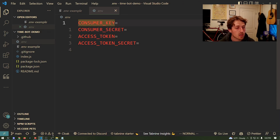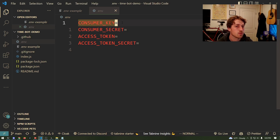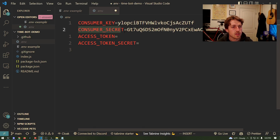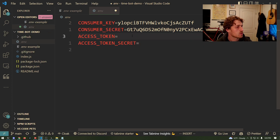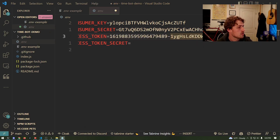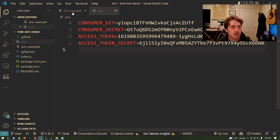We're going to fill in our API keys. The consumer key is going to be the API key you wrote down initially when we created the account — one of the first ones you wrote down. The secret is the one that came right after it. The access token and access token secret are the ones we created after we got into the dashboard. Go ahead and save that file.